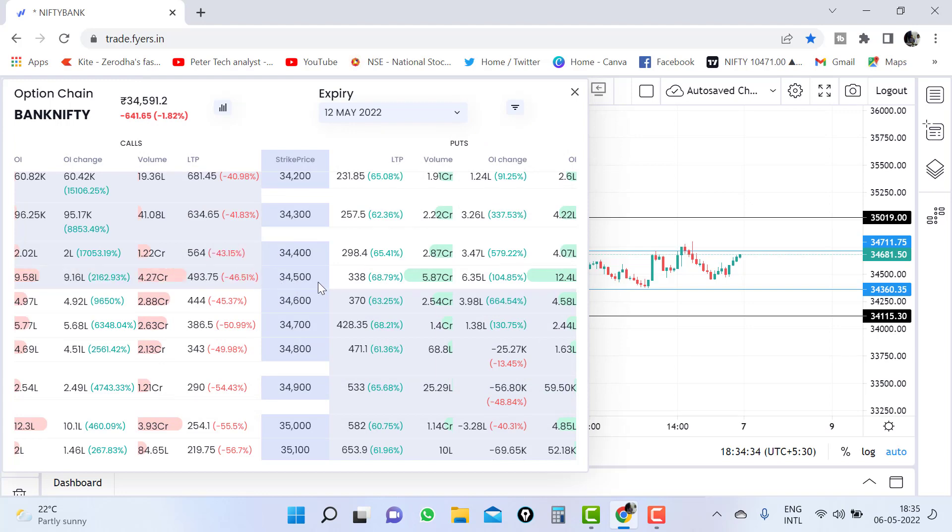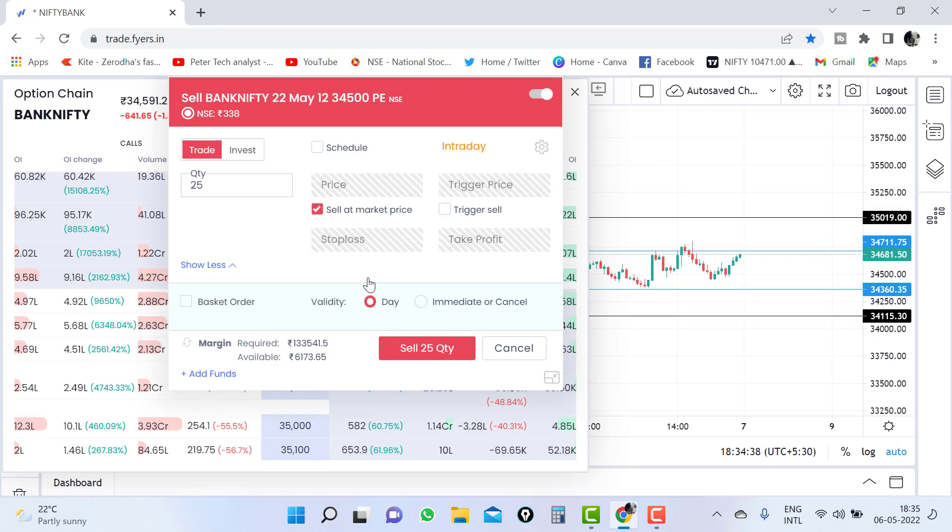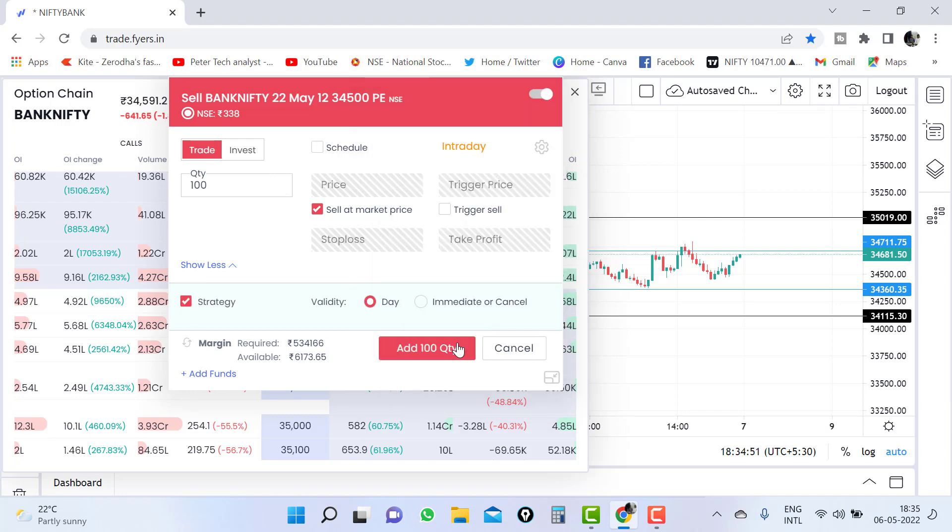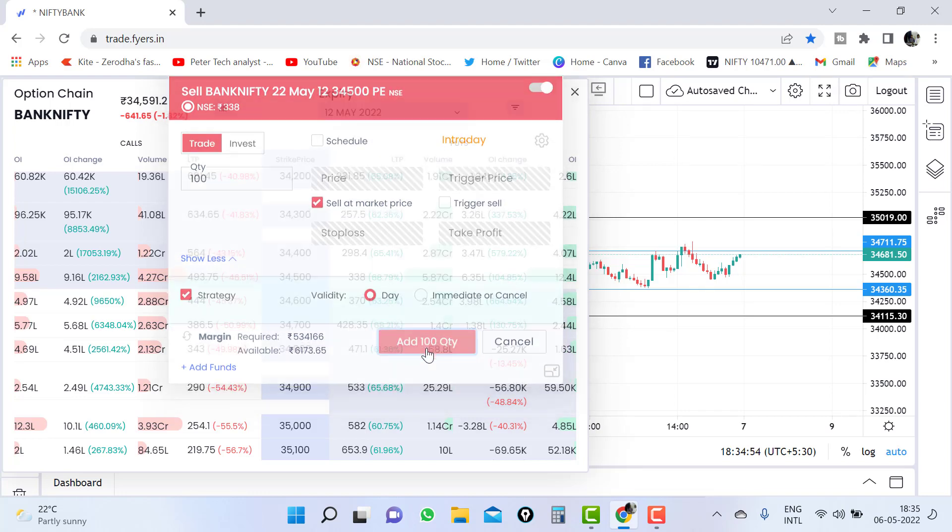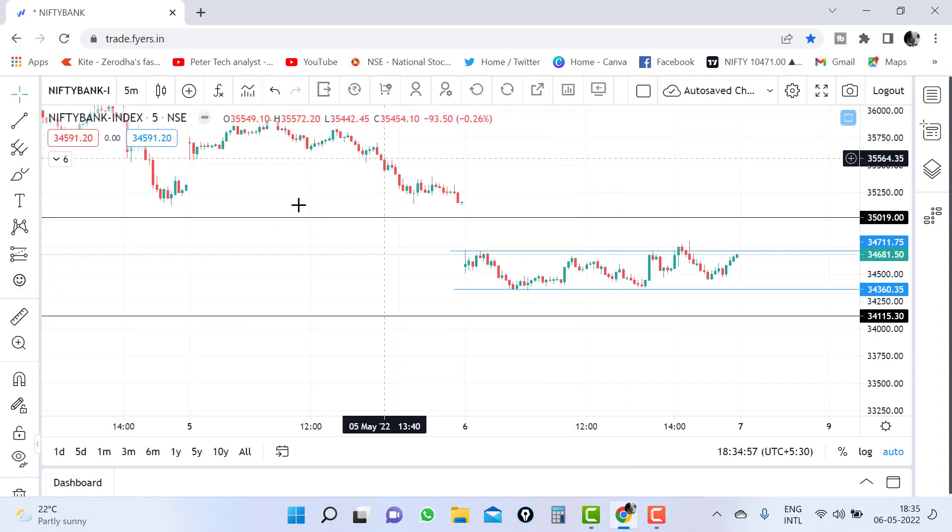Now if you want to add a put, same way you have to click on sell. Keep the cursor on the price and it will show sell and buy button. Click on the sell button and make quantity 700. Click on the basket, click on the strategy, select basket. Now add quantity. I have added the quantity from here.